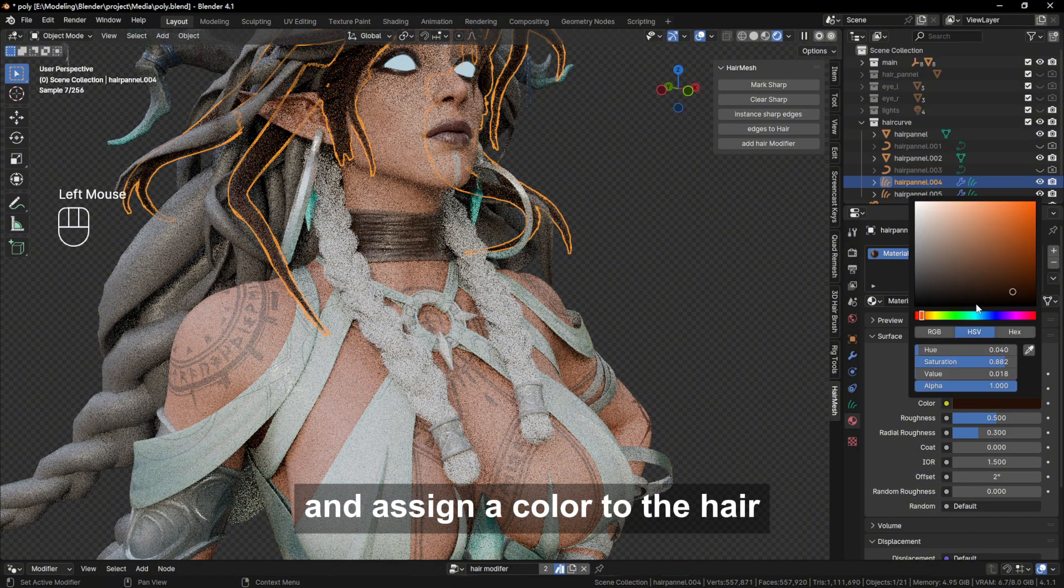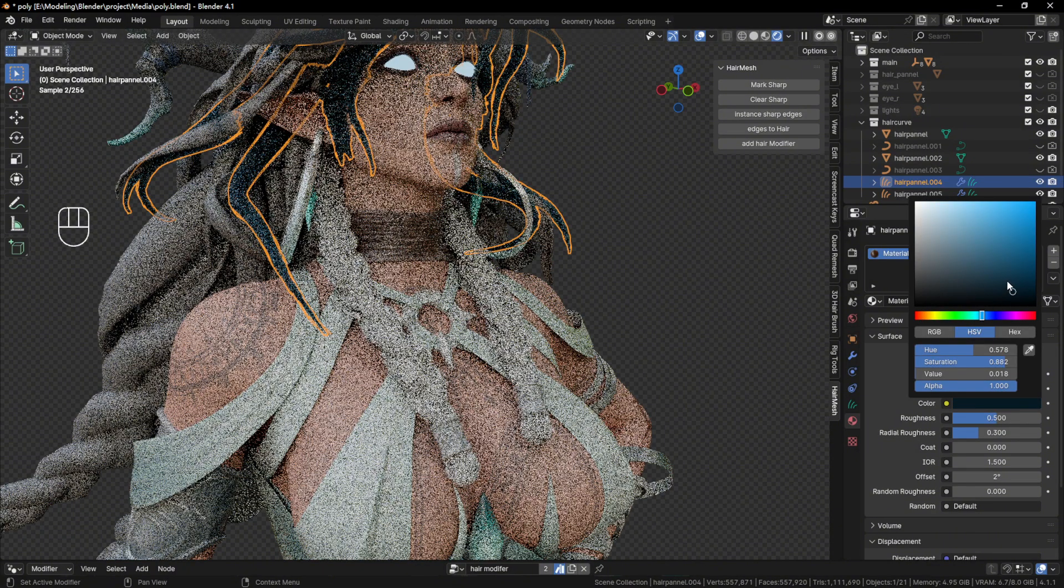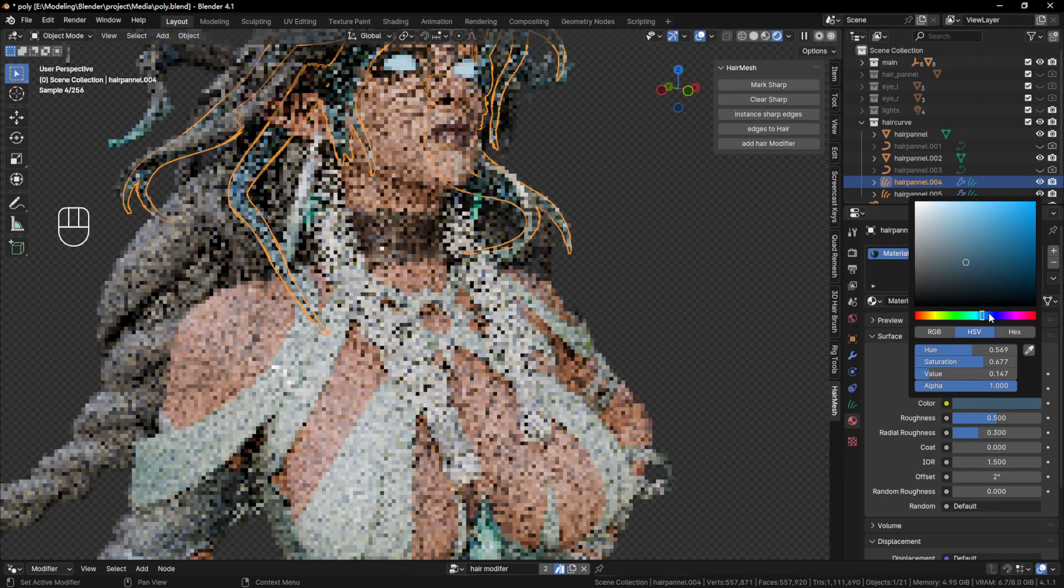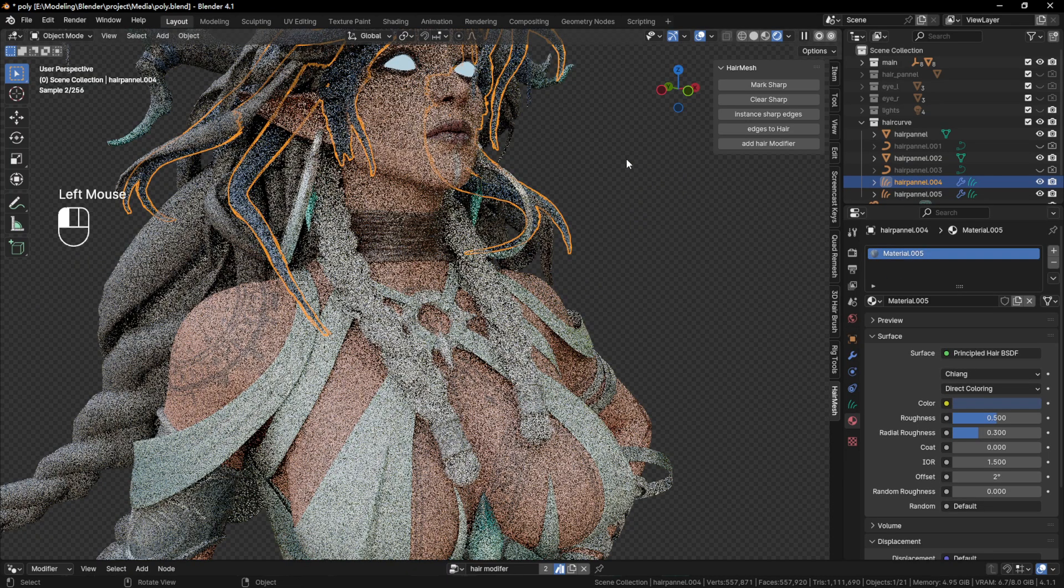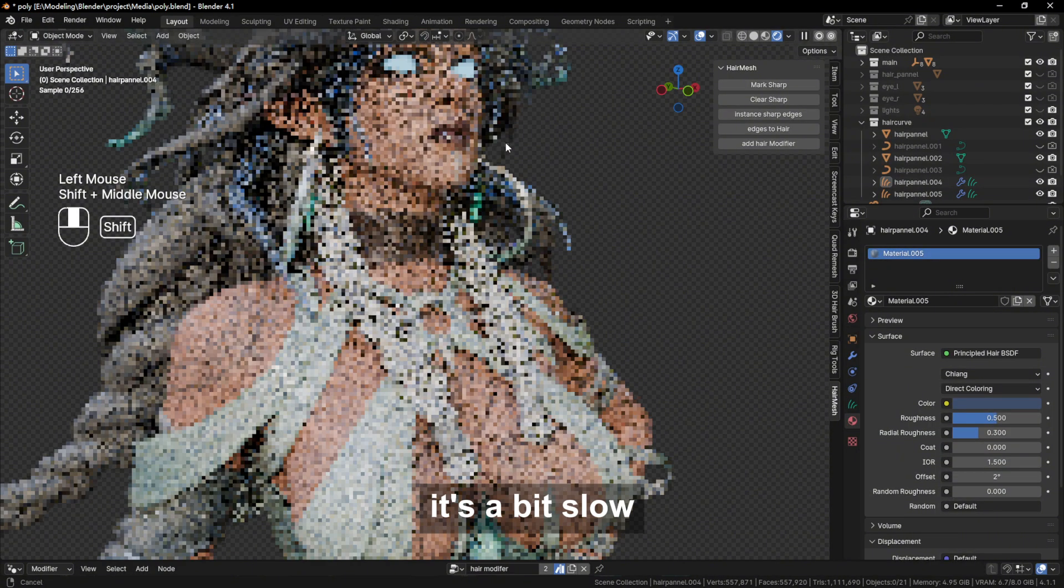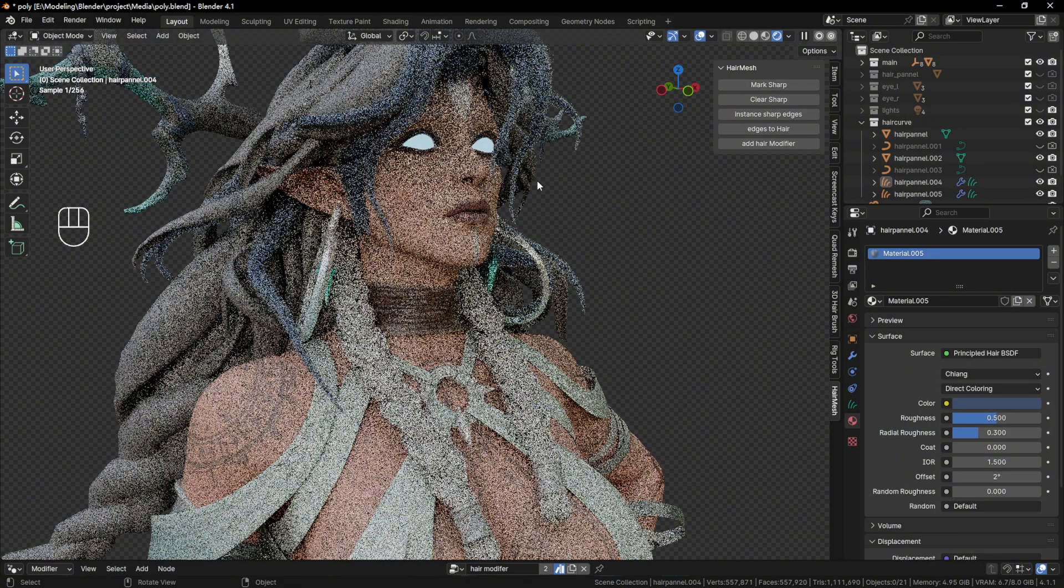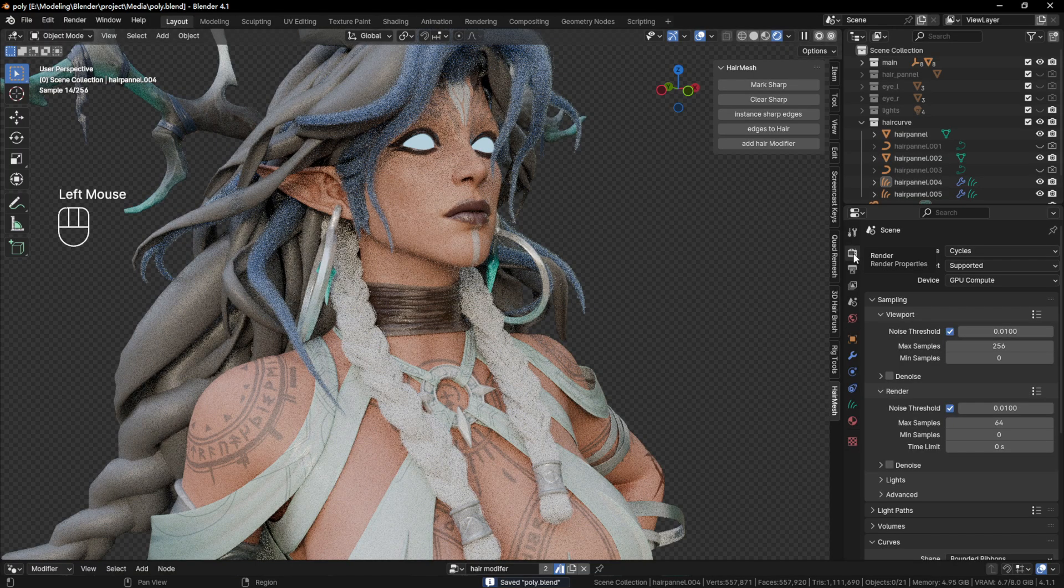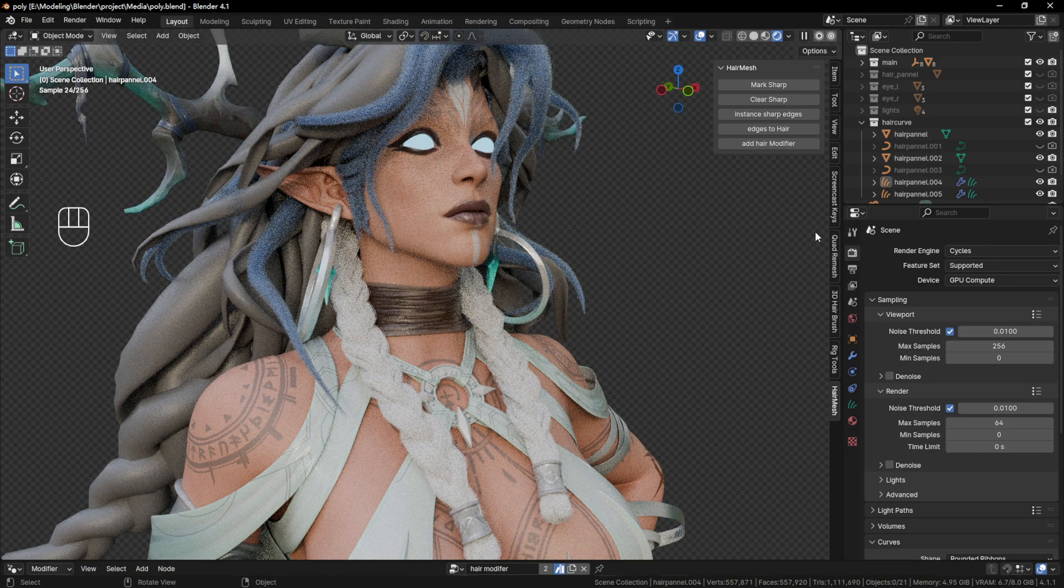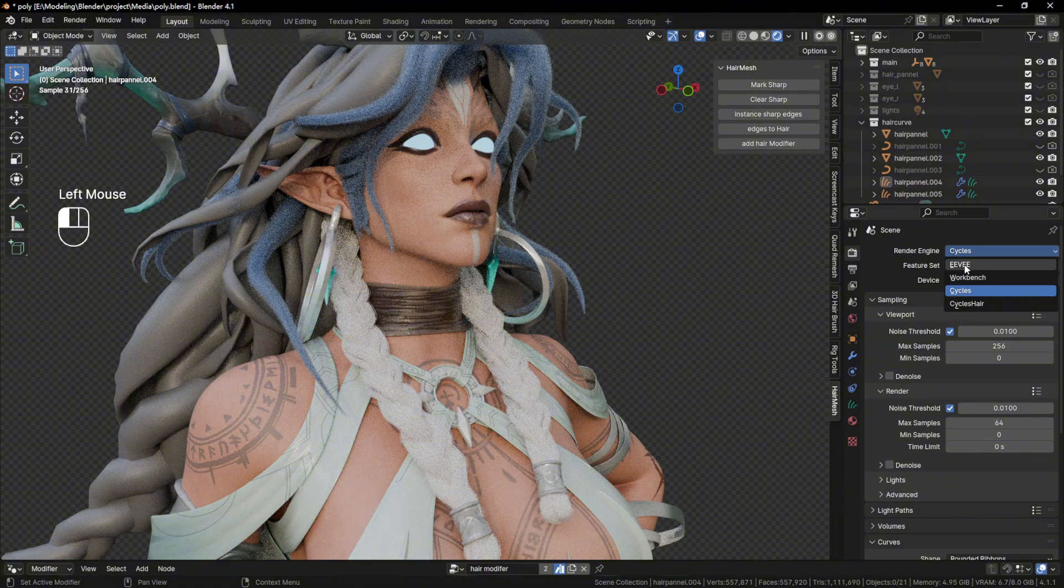And assign a color to the hair. It's a bit slow. I'm going to switch to Eevee to take a look.